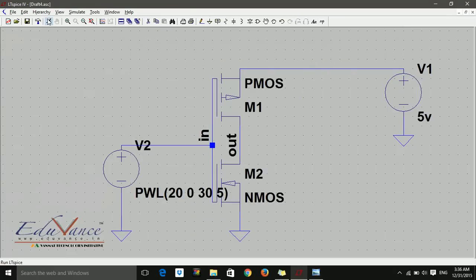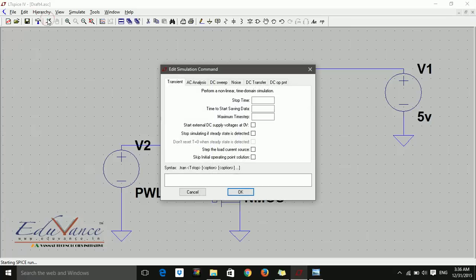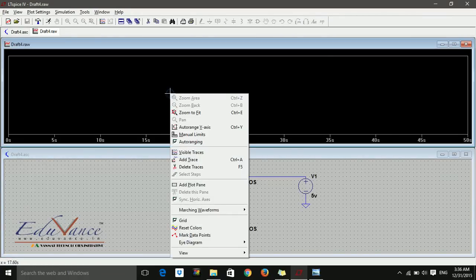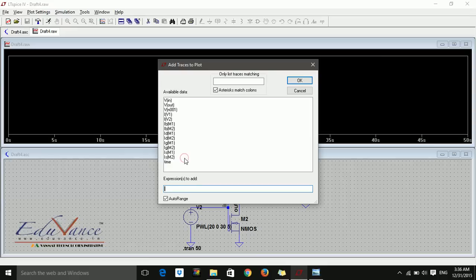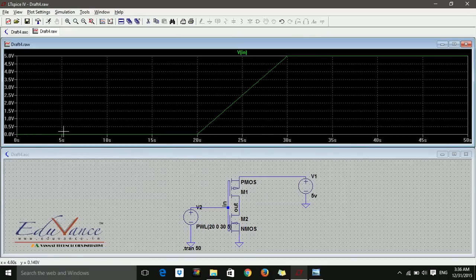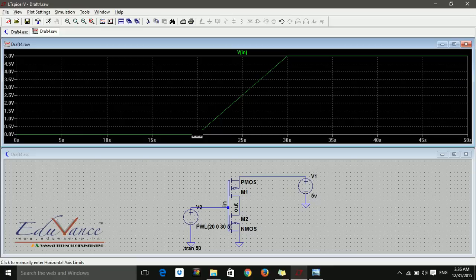Now let's say transient, run. In transient you don't need to provide all these - stop time is enough. So I say stop at 50 nanoseconds. Let's plot. Add trace VIN. At 20 nanoseconds it is 0 volts and at 30 nanoseconds it is 5 volts.